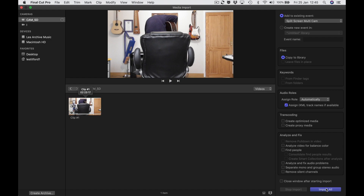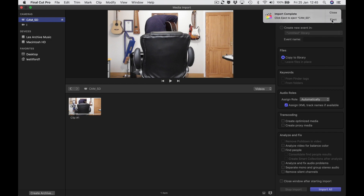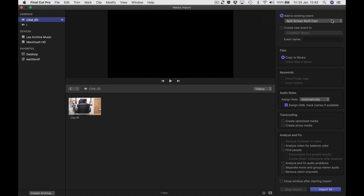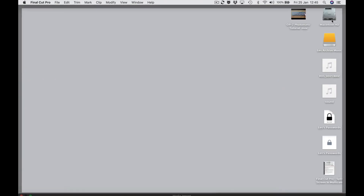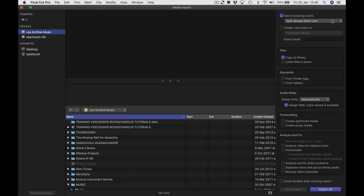Down here I'm going to press 'import selected' and you can see up here the little dials — it imports. We'll just speed ahead to when that's done. That one's done and we're going to eject it, go to the desktop momentarily to make sure it's gone. Yes, that's fine — pull that card out. Now we're going to put the next card in.